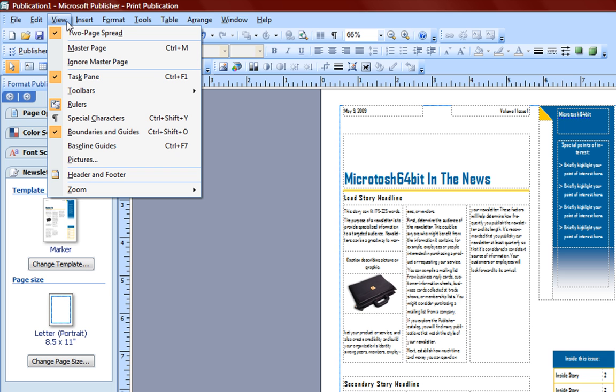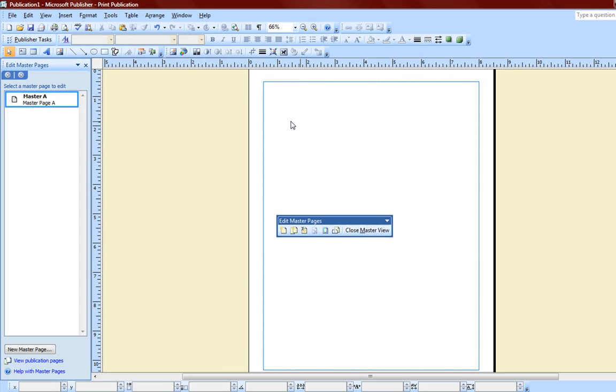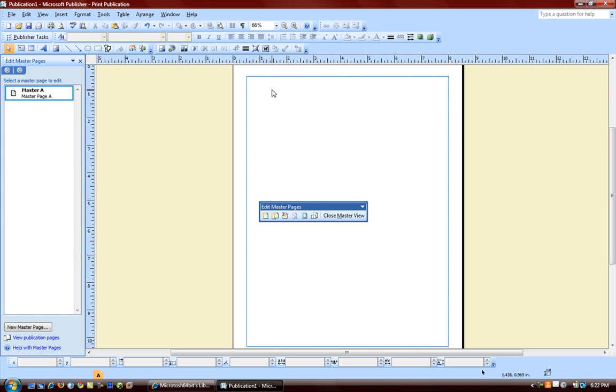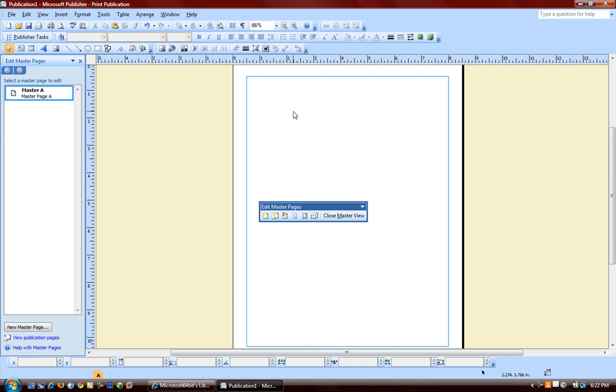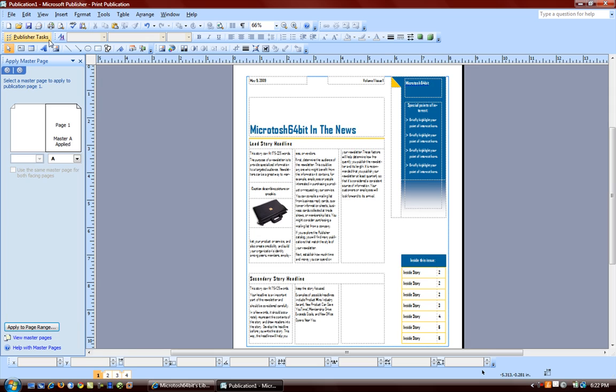Under View, you can have a master page. Your master page is basically anything that you put on your master page will show up in every page of your publication exactly where you put it on the master page. I don't usually work with master pages, but just know that anything you put on this master page will be on every page in your publication in the same spot. We can close that.